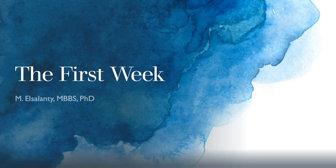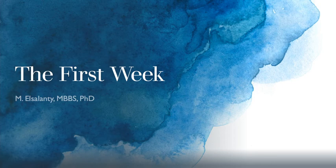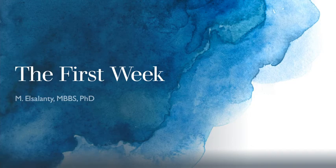Hello, in this video we will summarize the events that take place during the first week of development of the human embryo.